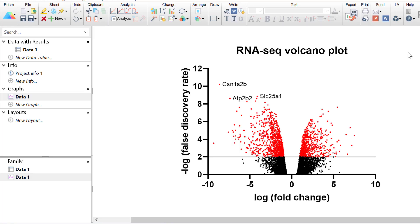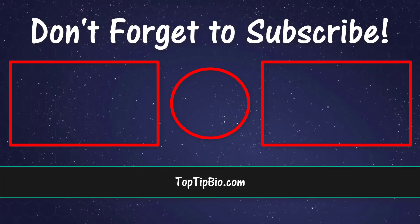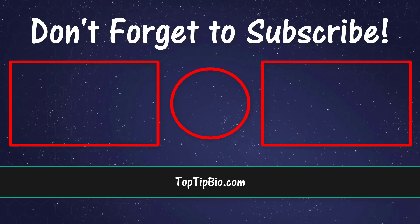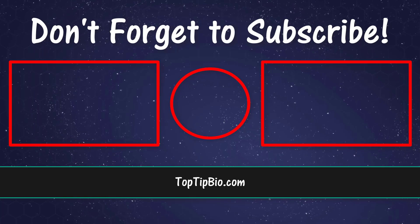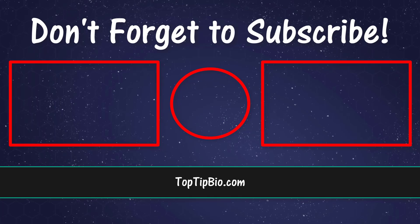In this video tutorial, you have learnt how to create a volcano plot in Prism. A volcano plot is a type of scatter plot used to plot large amounts of data such as RNA-seq data. Specifically, volcano plots are useful to show statistical significance — usually an adjusted p-value like the false discovery rate — versus the magnitude of change, which is usually the fold change. If you liked this video, be sure to give it a like or leave a comment, and don't forget to subscribe to be notified when a new video is added.